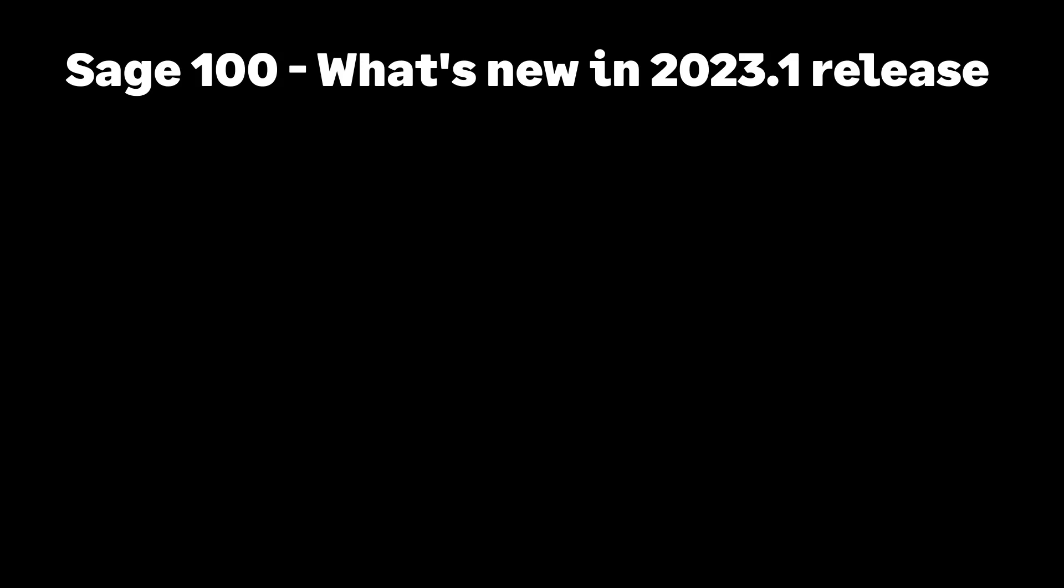Welcome to this video on what's new in Sage 100 version 2023.1. We have a couple of items to talk about this release.